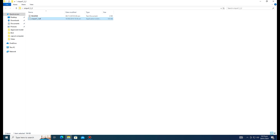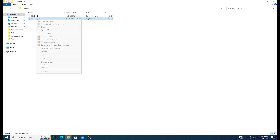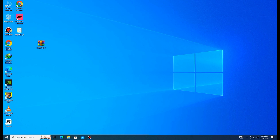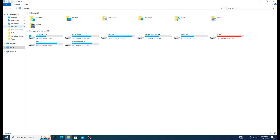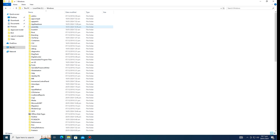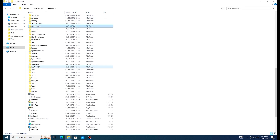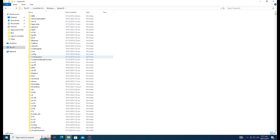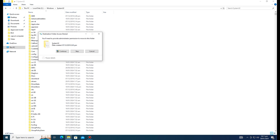If we downloaded it from dllfiles.com, we will directly copy or cut the file, then go to Windows, and navigate to the System32 folder and paste it there.